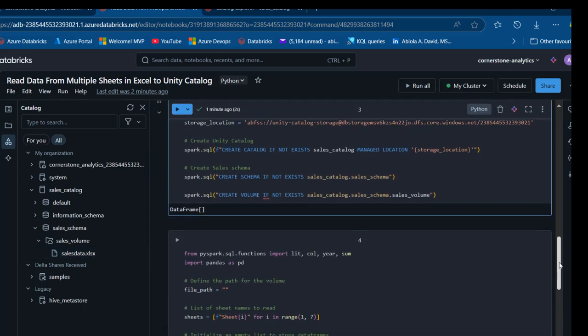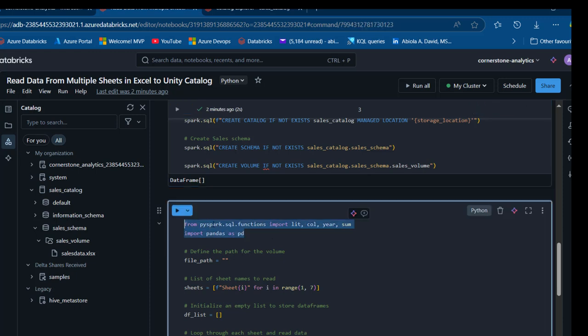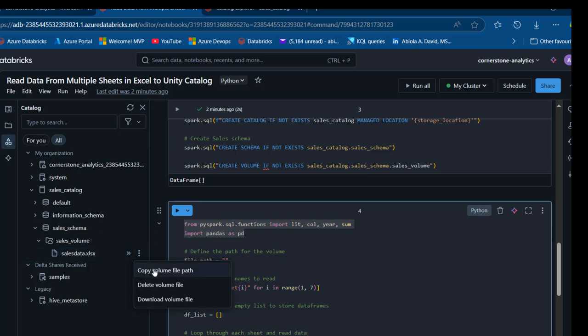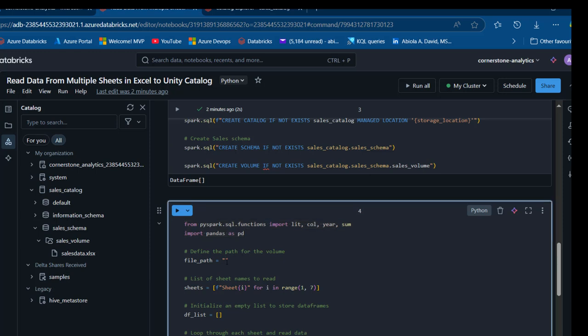Back in the notebook, I'll click refresh to sync the newly uploaded sales data .xlsx file. Now I'll import the necessary libraries — from pyspark.sql.functions we're importing col and other functions we'll use later, and we're also importing pandas. I'll define the file path for our volume by copying the volume path using the three-dot menu and pasting it inside double quotes.